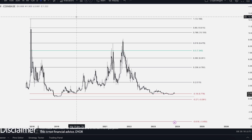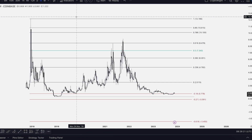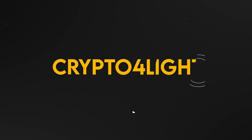Welcome back guys to CryptoFly channel. Today I would like to talk about XTZ, Tezos targets for the bull run with my custom indicator set. Let's dive in.